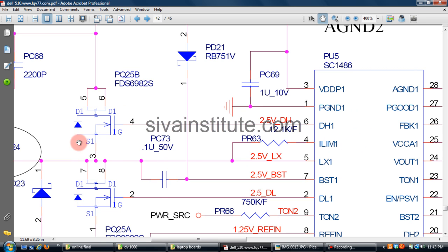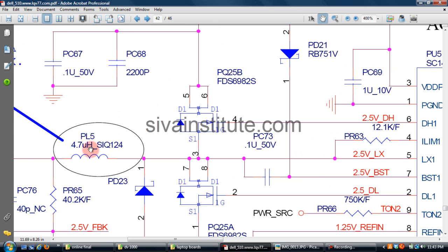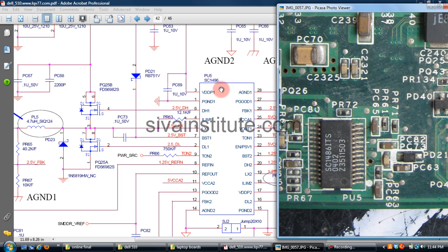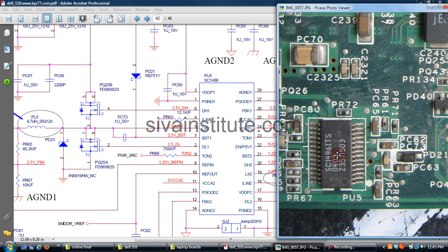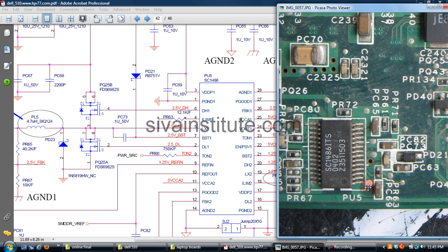This is oscillator, this is outputs, this is coil, this is oscillator AC. PU5, SC1486. This is oscillator IC. You should check here pin number 6, pin number 1, this is dot. Pin number 1, 2, 3, 4, 5, 6. You should check 2V, 2V is there or not.